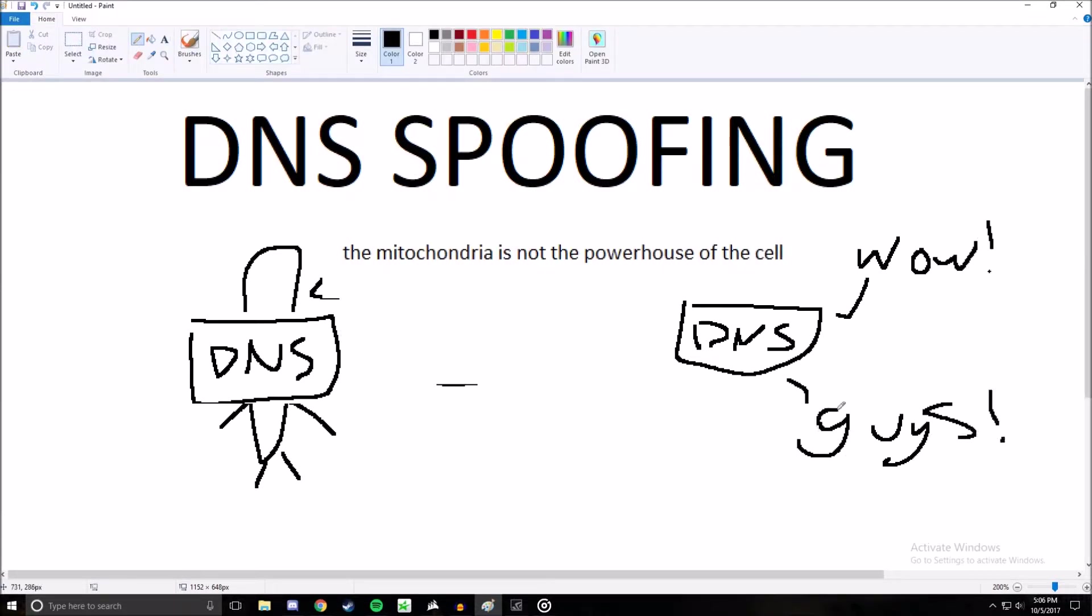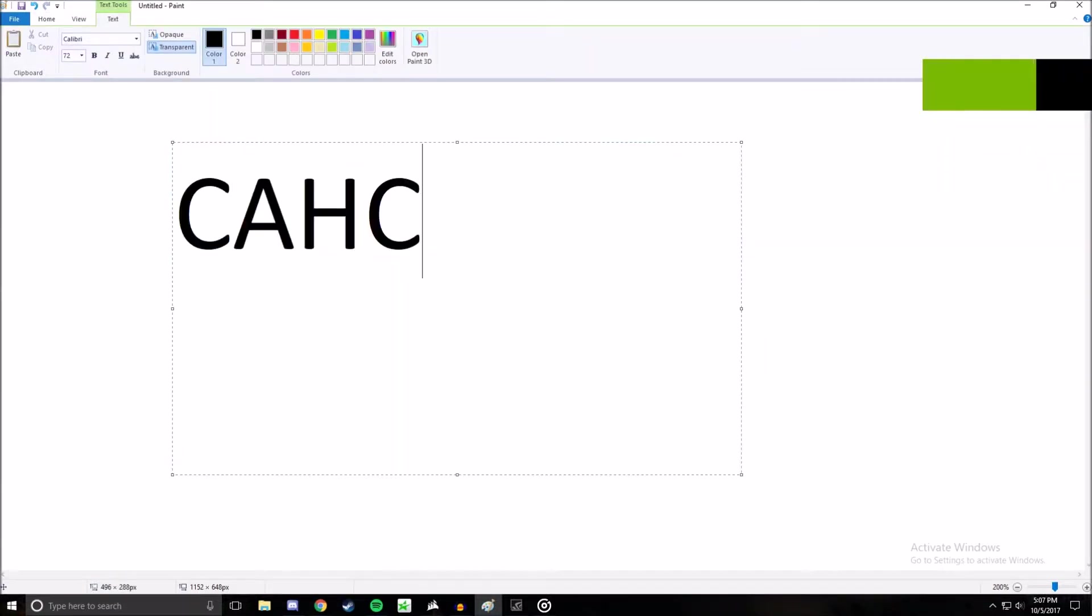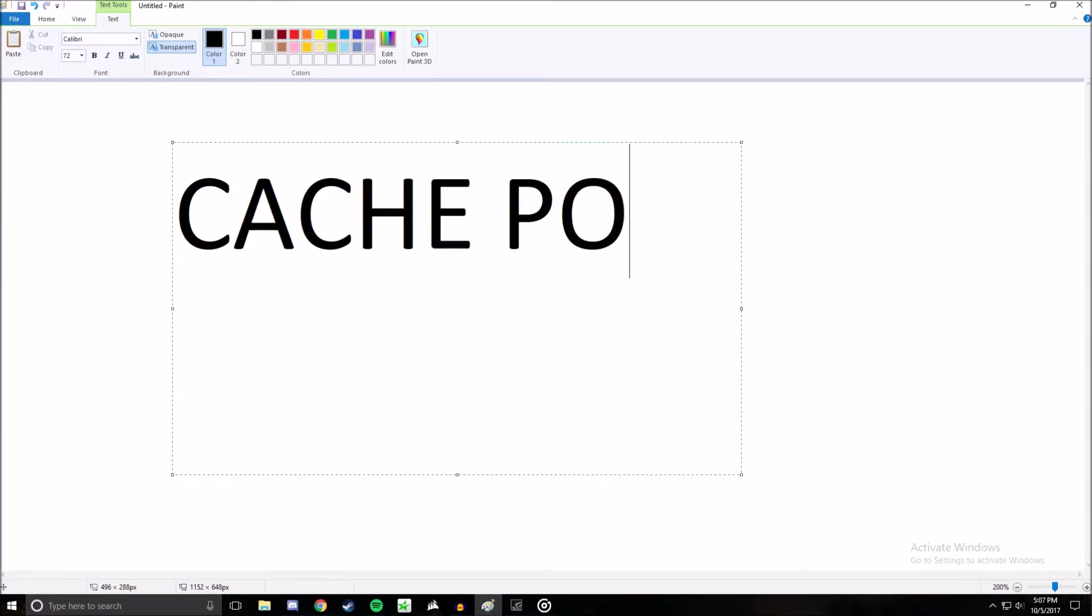DNS servers like to spread gossip whether it's true or baloney, so they tell all of their friends the juicy lies the hacker tells them. Soon, the rumor spreads to hundreds of servers. This type of attack is known as cache poisoning.